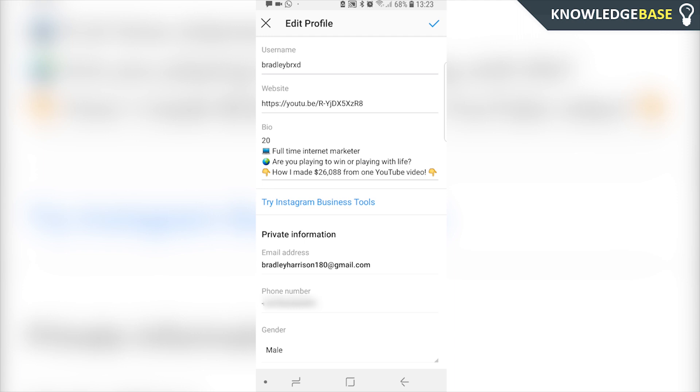Now to make this work you're going to need an email address registered to the Instagram profile. So if you haven't already, make sure you add an email address.